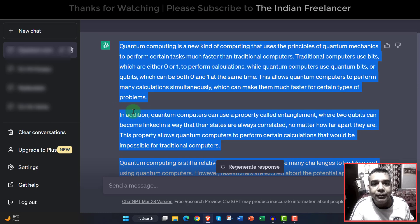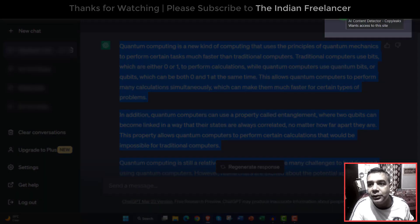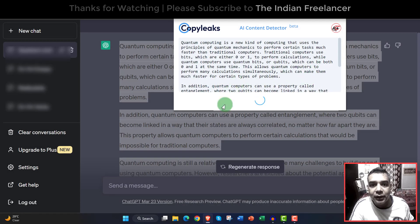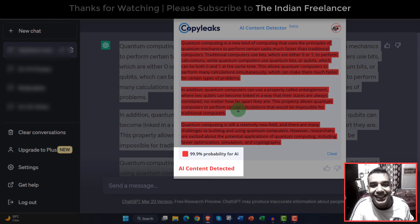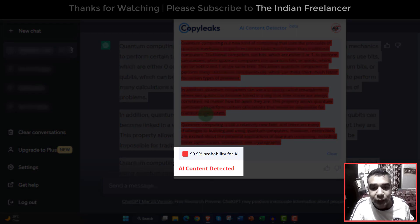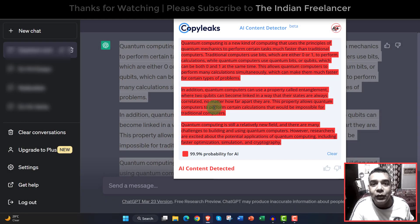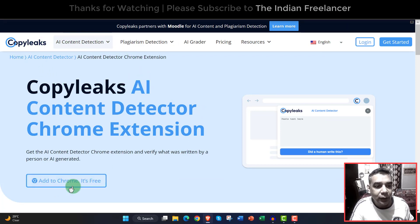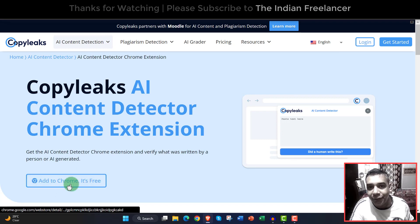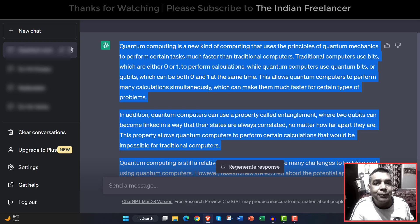Now I'll select the content that ChatGPT has created, and then I'll click on this extension I've added to Chrome, which is the AI Content Detector. It will take some time to detect the content — and here you can see everything is in red: 99.9% probability for AI. So AI content is detected. If you want to add this extension to your browser as well, you can go to copyleaks.com and get the Chrome extension from there.